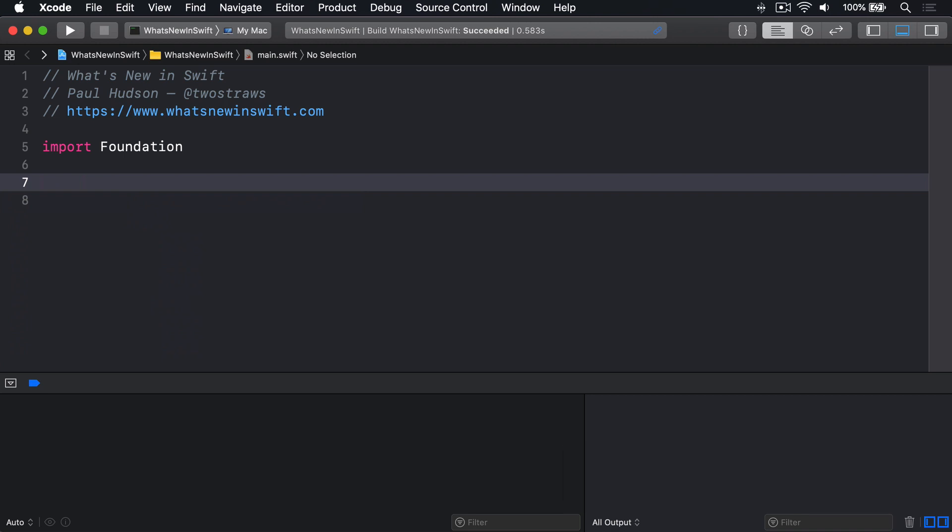At first glance, that sounds a lot like a protocol. But opaque return types take the concept of protocols much further because they're able to work with associated types, they require the same type to use internally every time, and they allow us to hide implementation details.